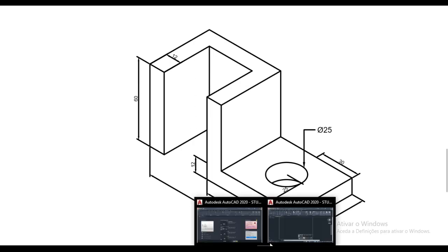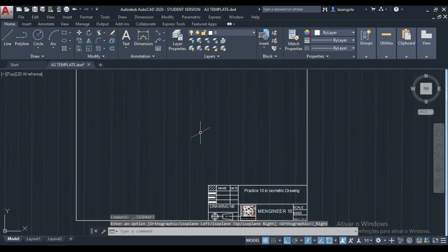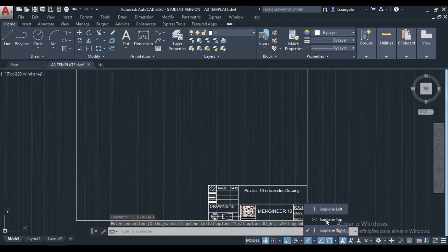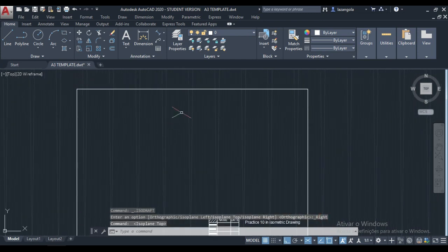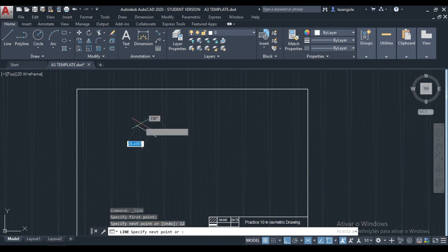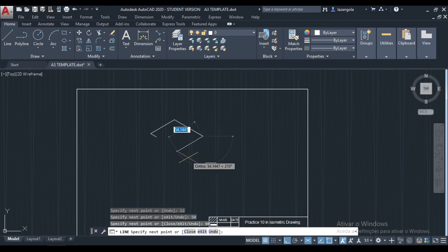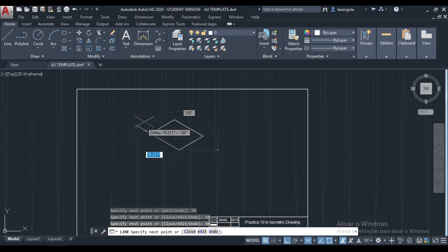Let's go to AutoCAD and start drawing. First we need to activate the isometric drawing — it's already activated. We'll start making the drawing from the top. The first line is 12, then 50, then 60, then 50, and the last one 12.